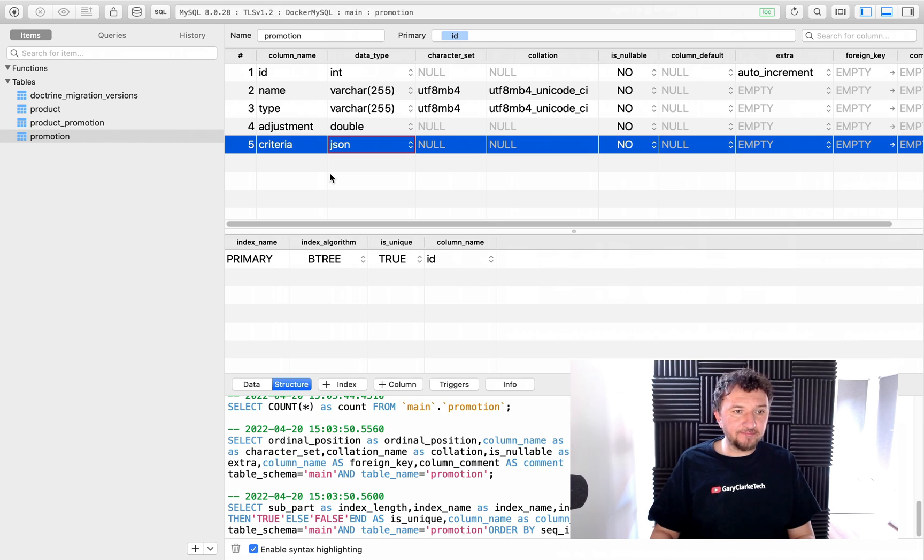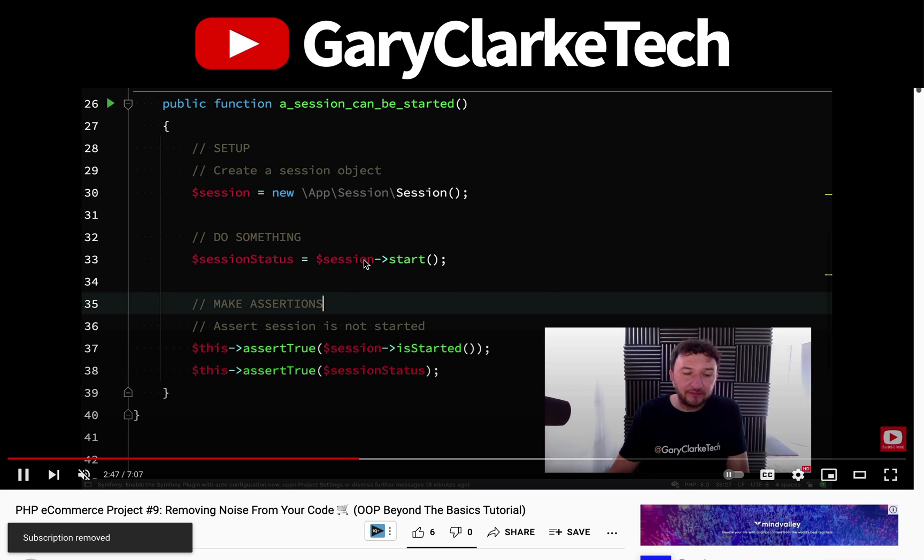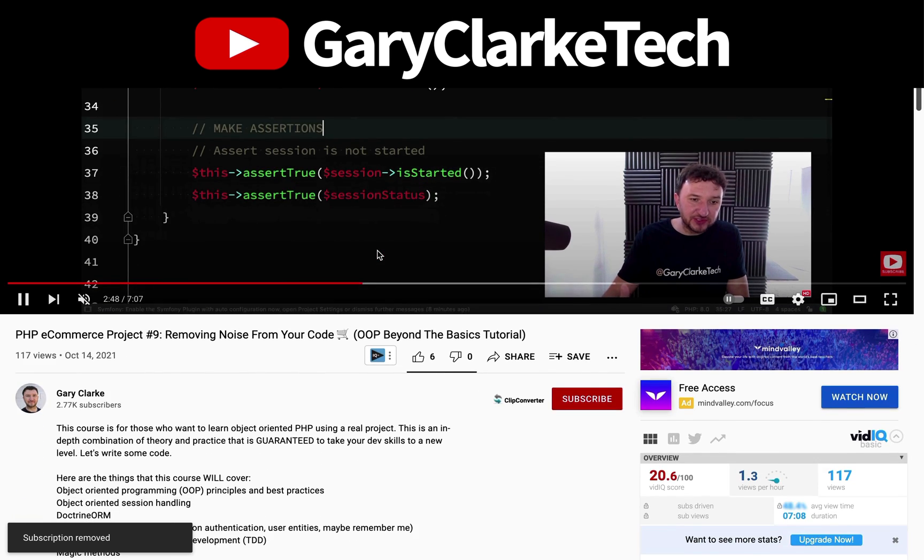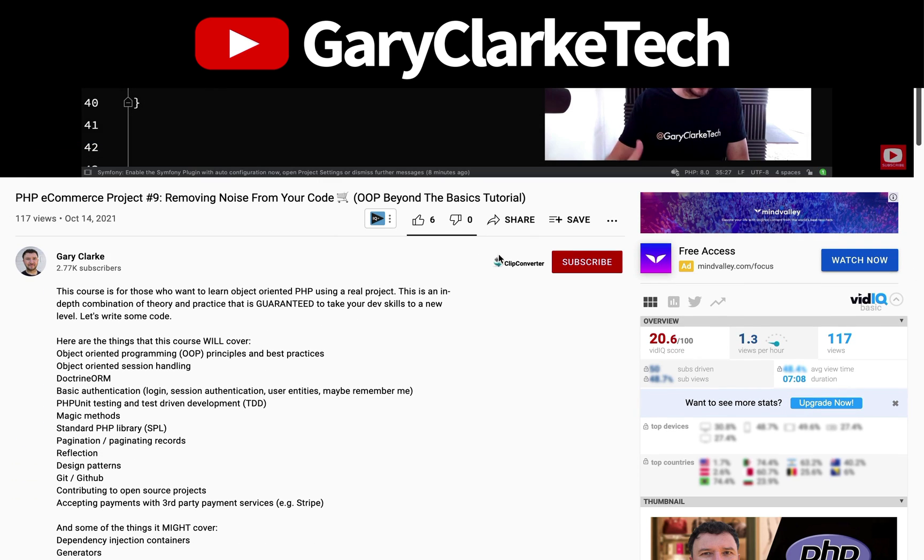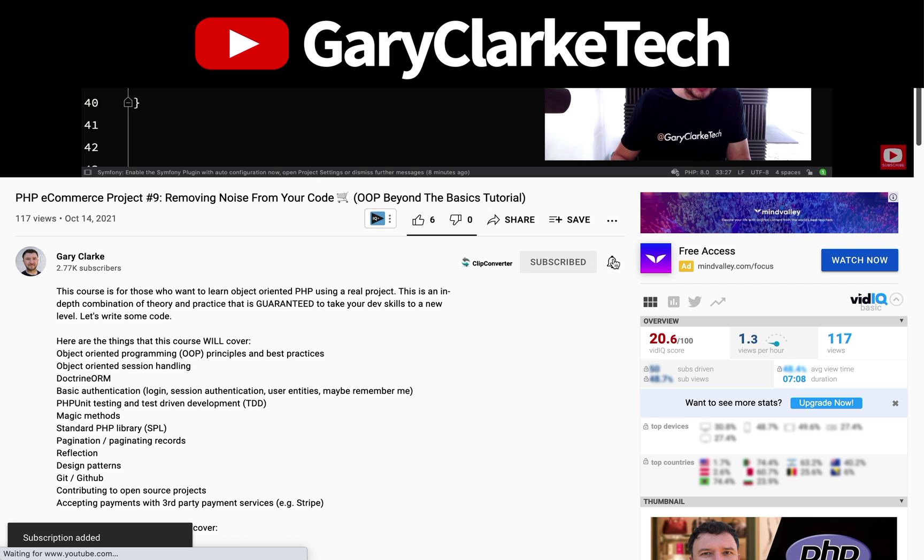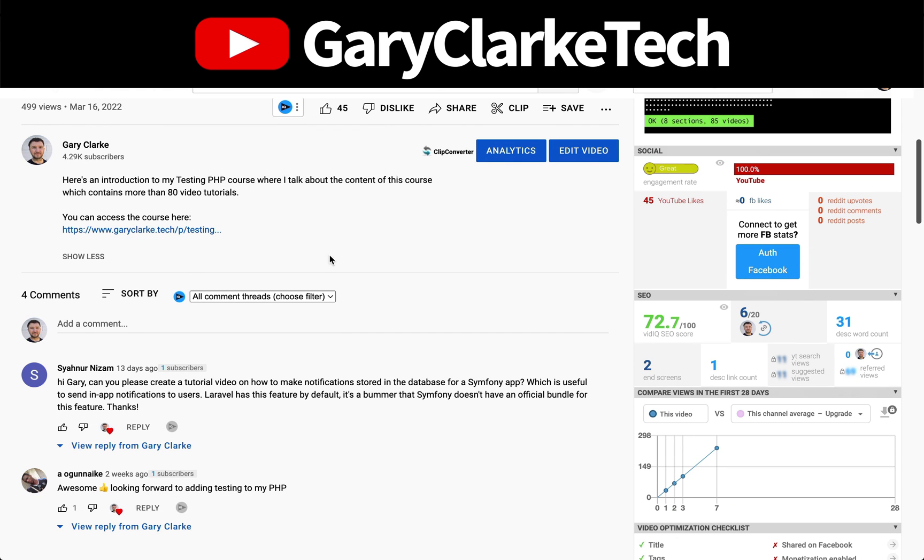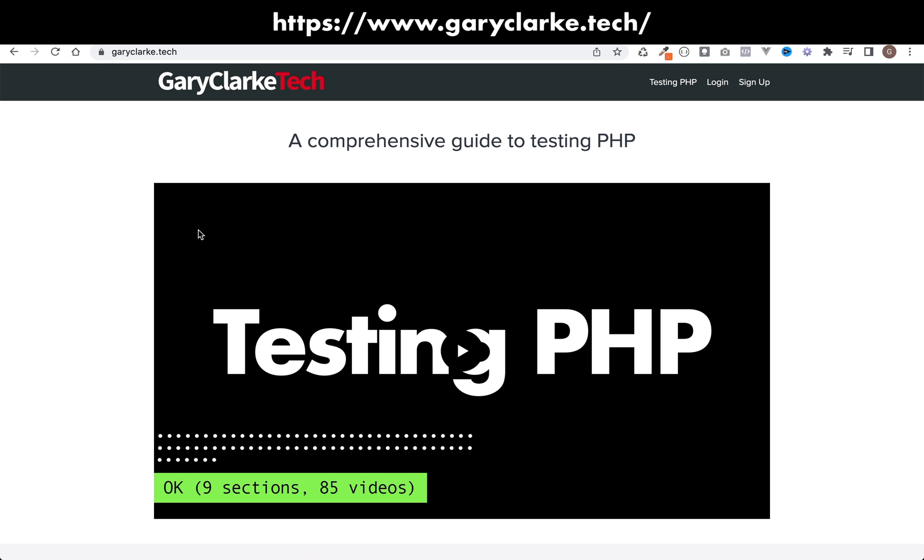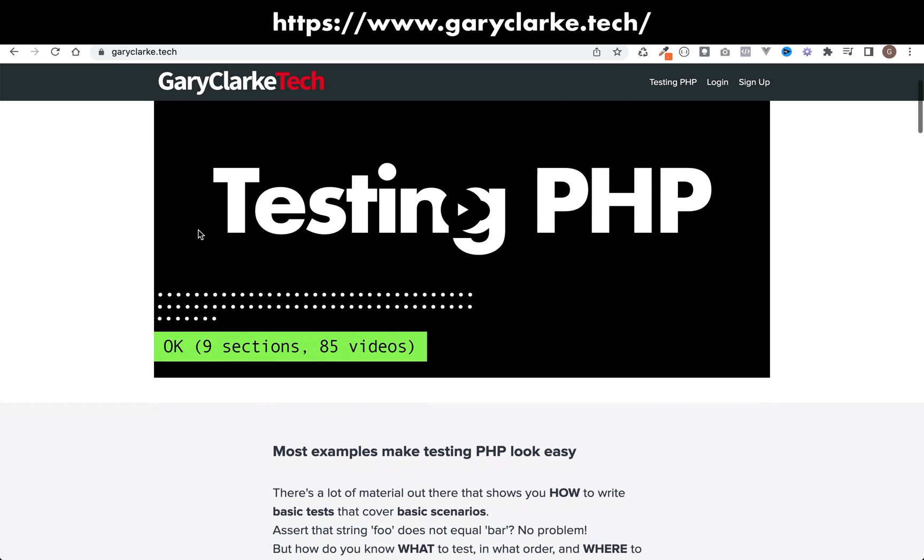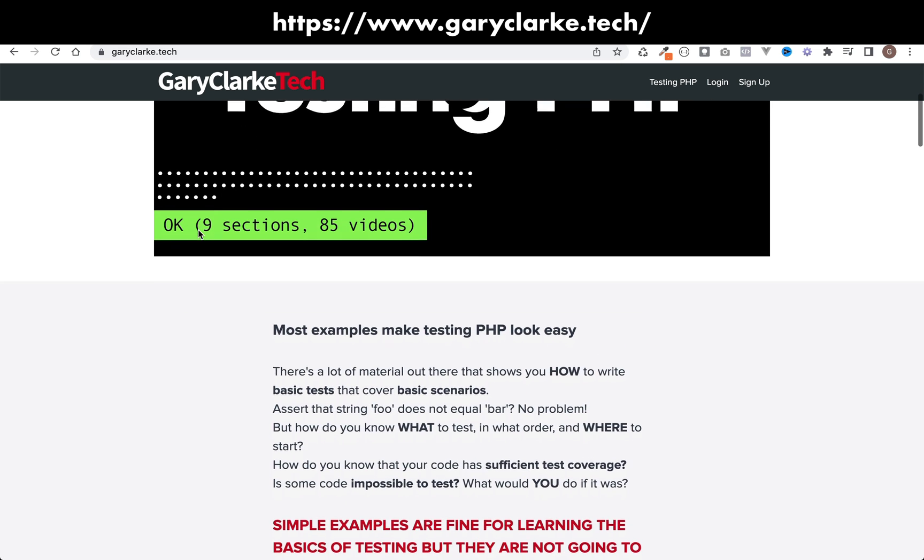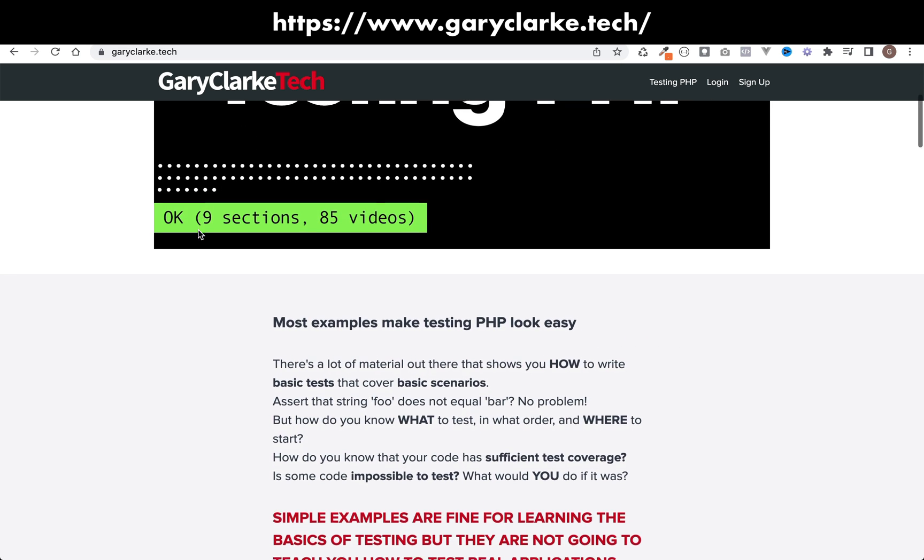If you've enjoyed this video and you'd like YouTube to show you more of my content, subscribe and click the notification icon. If you're interested in my full-length courses, make sure you check out my site at garyclark.tech - I'll leave a link on the screen and in the description.